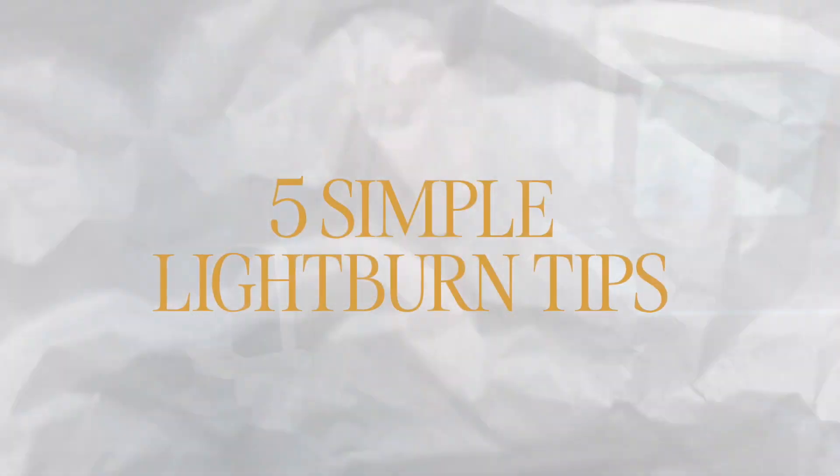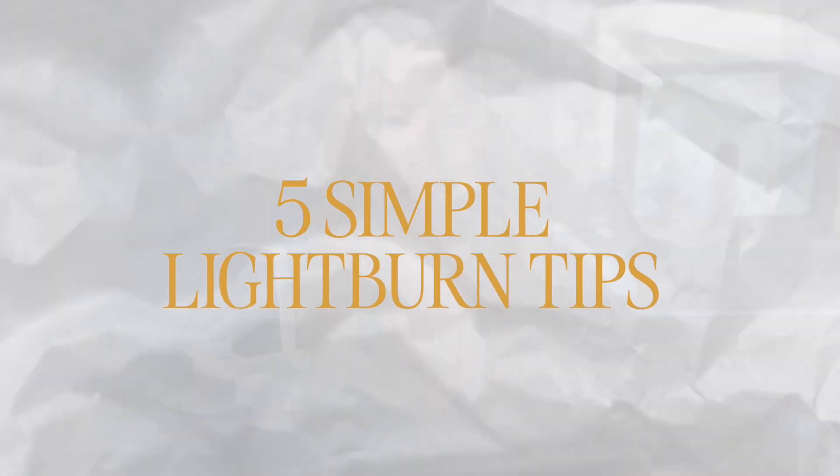What do math, smoke, wasted materials, and lots of steps in a project have in common? These are all things I'm going to show you how to avoid with five simple tips in Lightburn today.